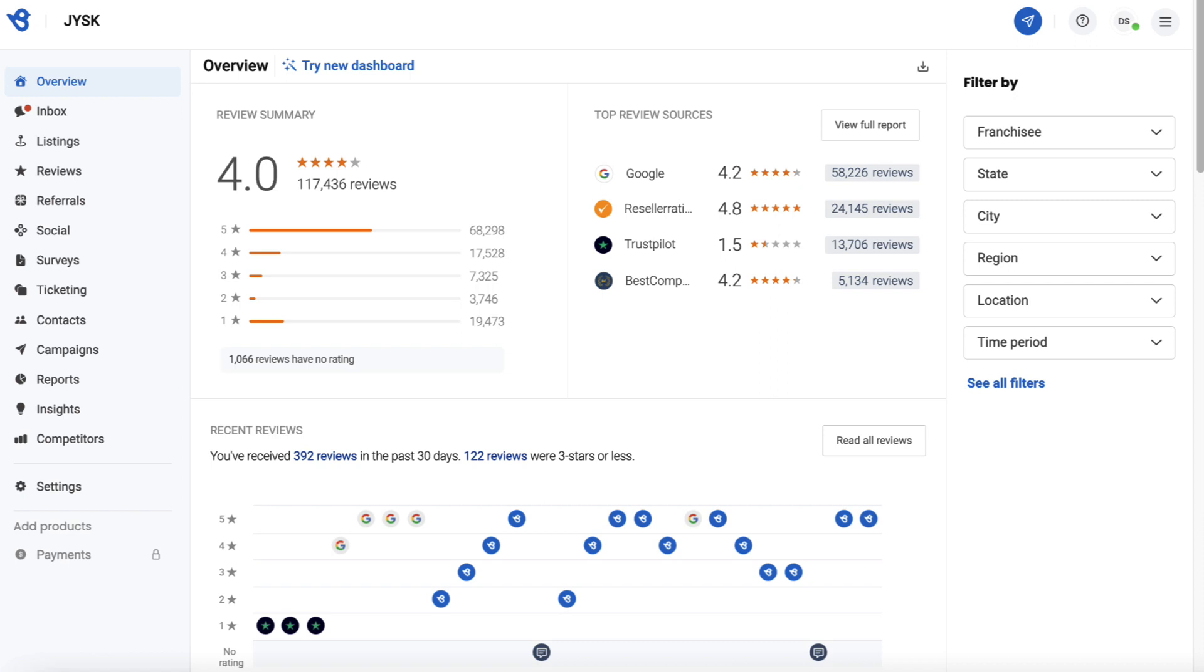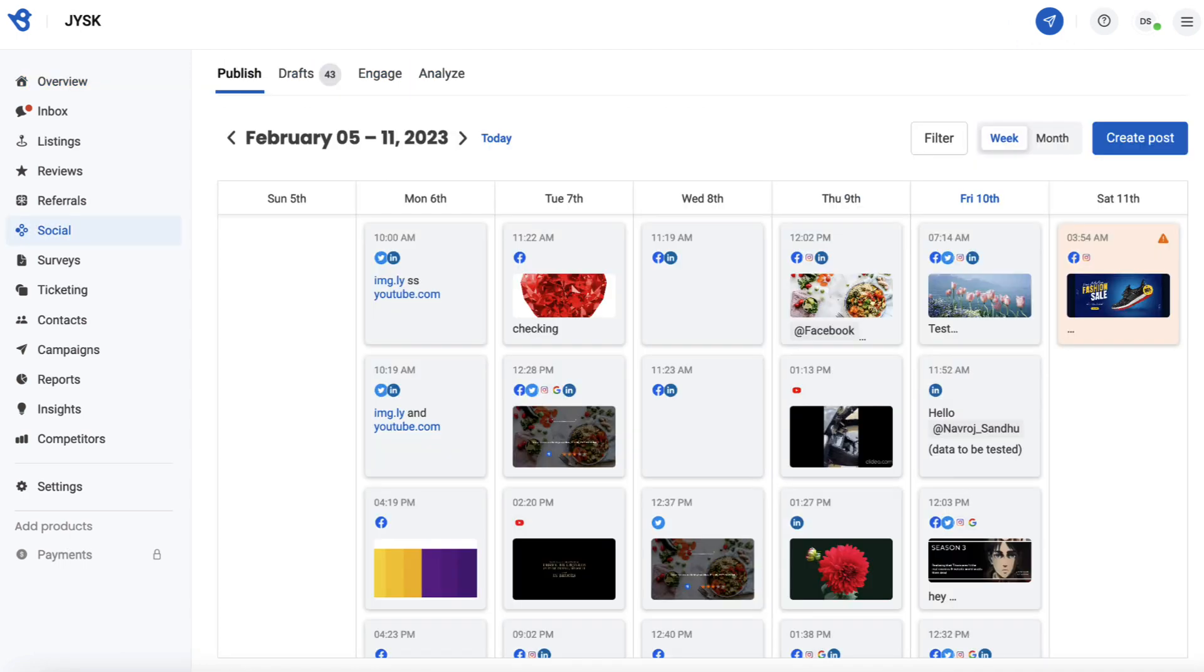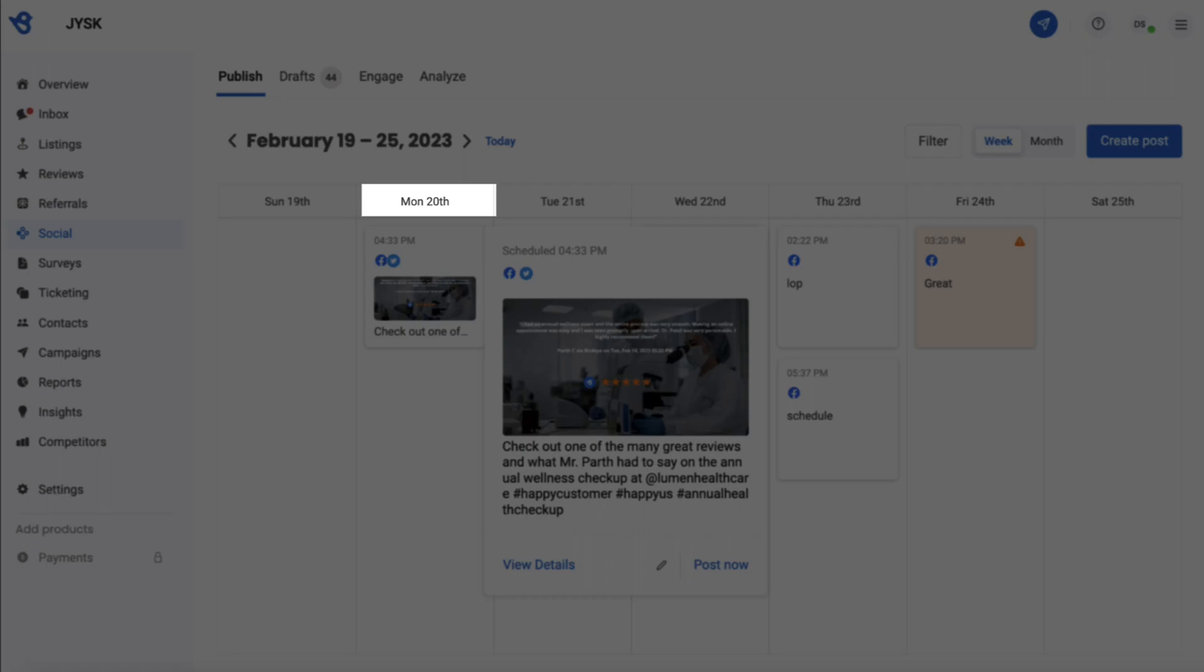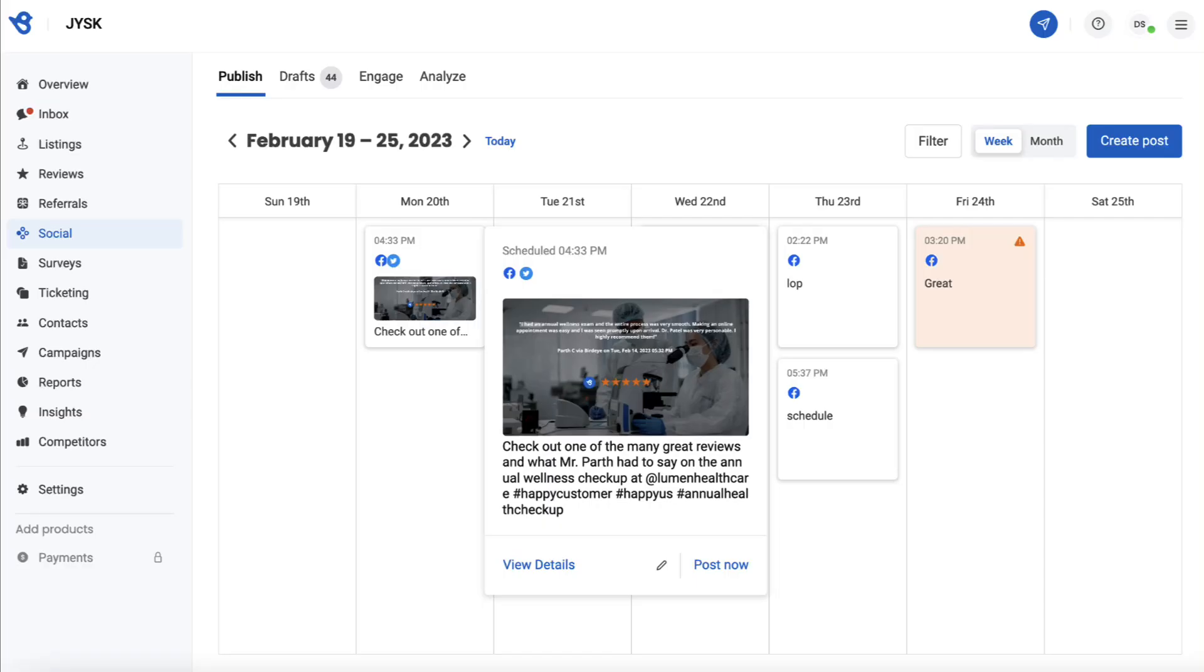To view the scheduled post, go to the Social tab. On this page, you can view the scheduled post right under the date you chose to schedule for. Hope you found this video helpful. For more how-to videos, subscribe to our Birdie YouTube channel.